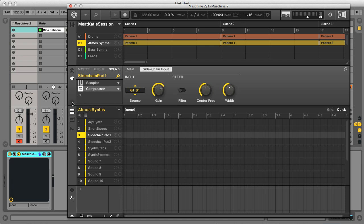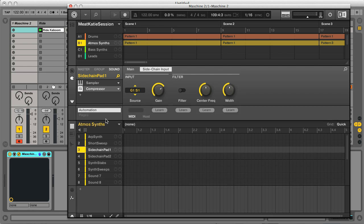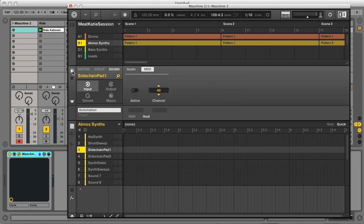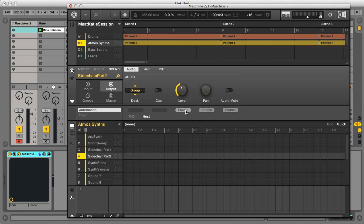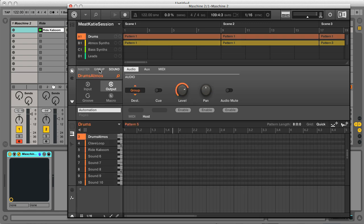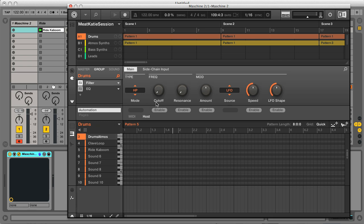This is really easy to do. First I need to click on the downward arrow to display the automation pane. Here you can assign MIDI values to parameters by learning, so you can use a connected external device to control or automate parameters, or you can click on host to use the DAW. Then I just choose the parameters to automate — the two pad sounds' channel output settings and then the level dial. Clicking enable sets them up on auto IDs 1 and 2. Then on my drums, it's the group's filter cutoff, which is now on auto ID 3.